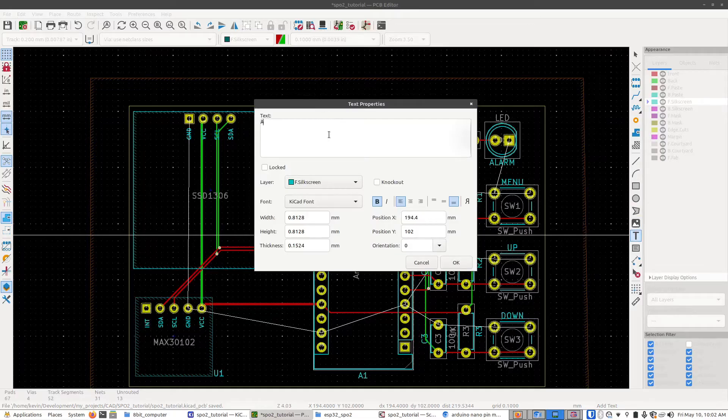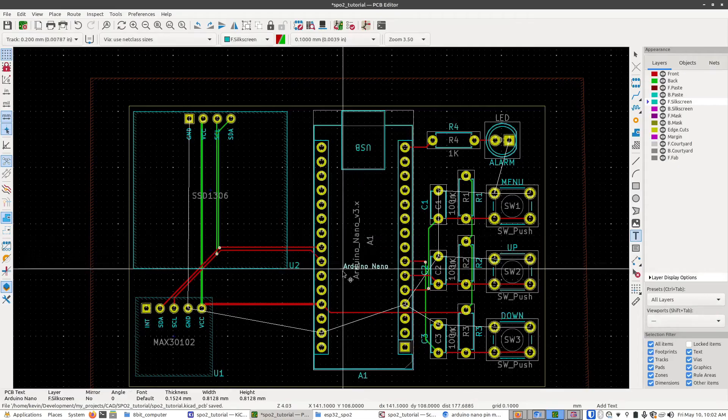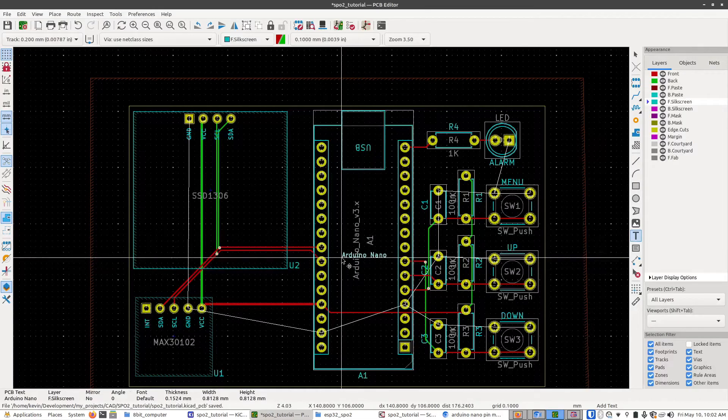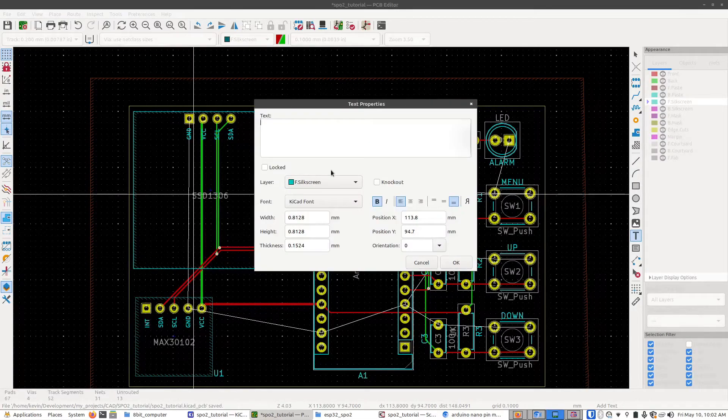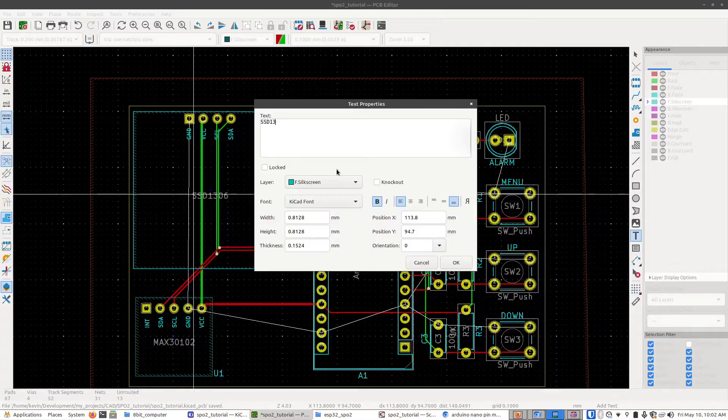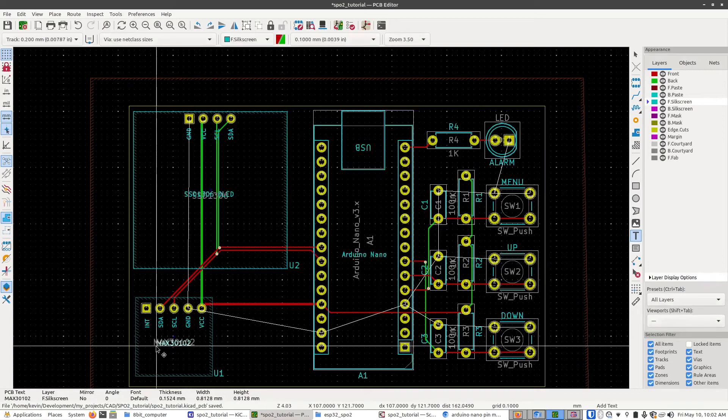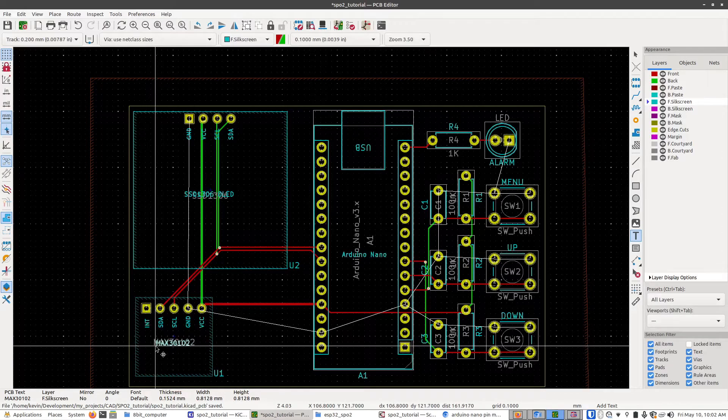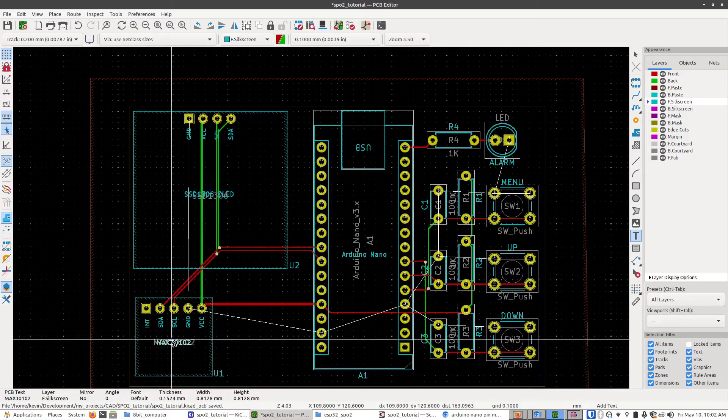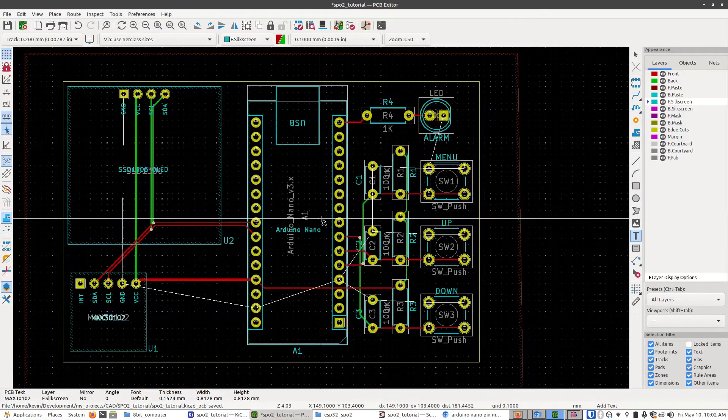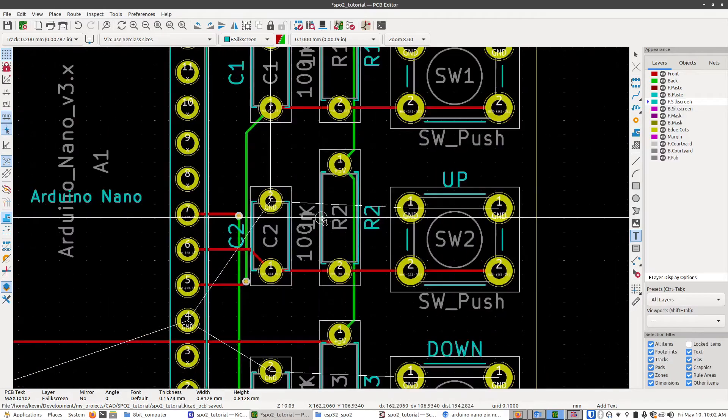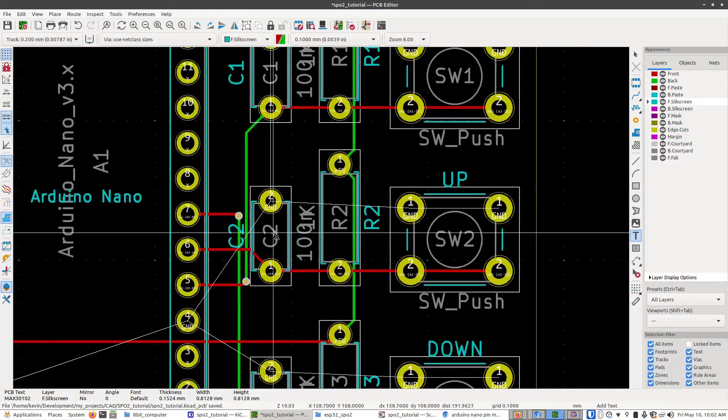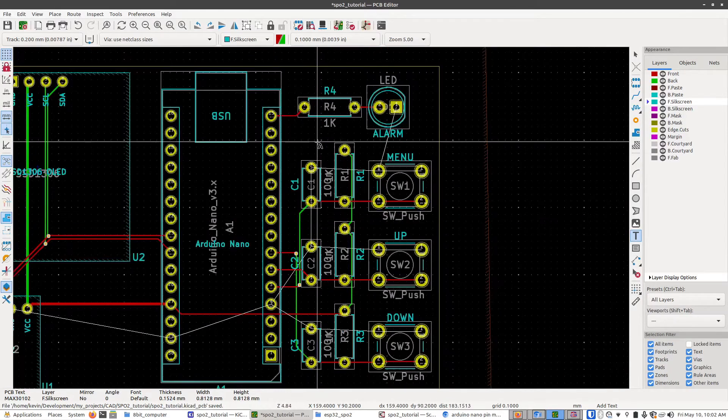So I'm going to do the Arduino Nano. Press OK and I'll put this label right about there. And for this one I'll do the SSD 1306 OLED and then put a label for the SPO2 module. It's also not a bad idea especially for kits like this to add silkscreen values to each of these components here.